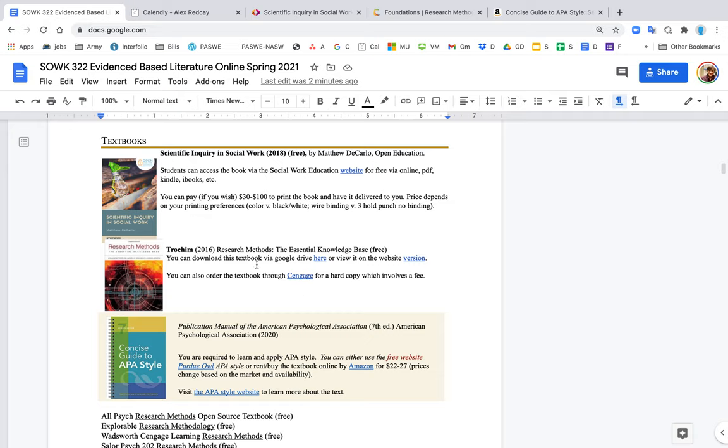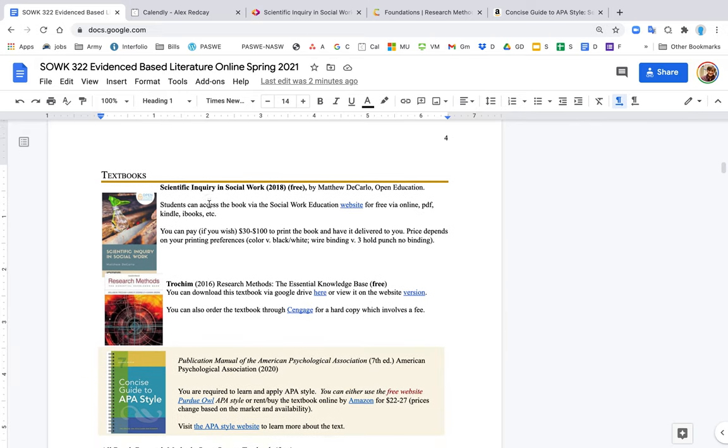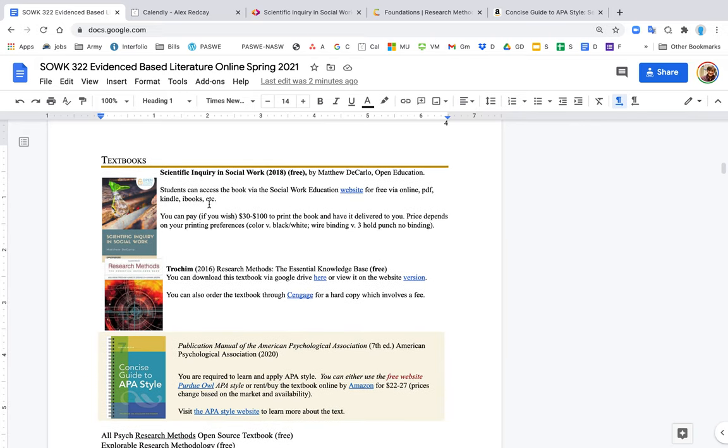Hello everyone, I wanted to talk to you about the textbooks that will be used in the class. The textbooks are listed here in the syllabus on page 4. The first one is Scientific Inquiry in Social Work.